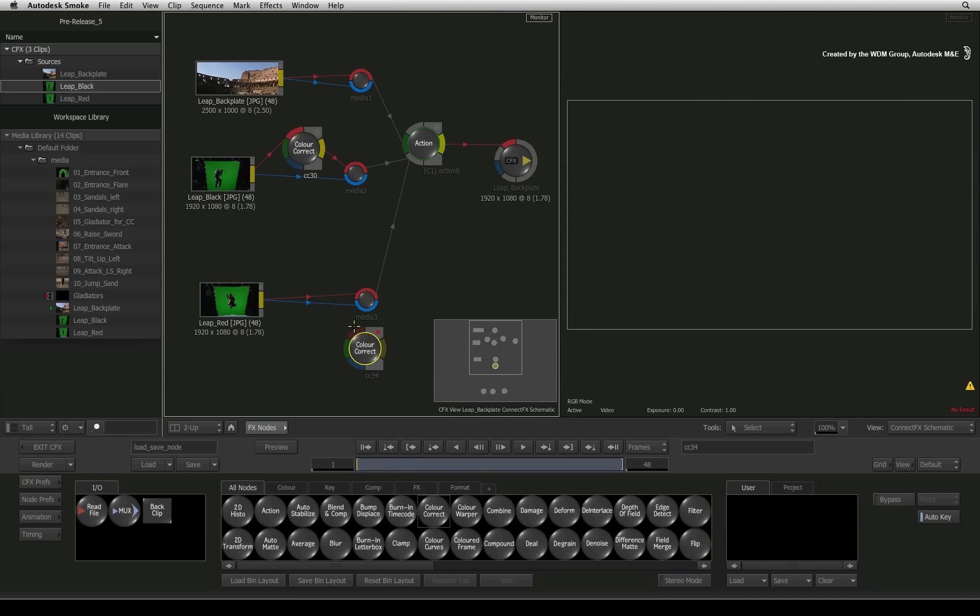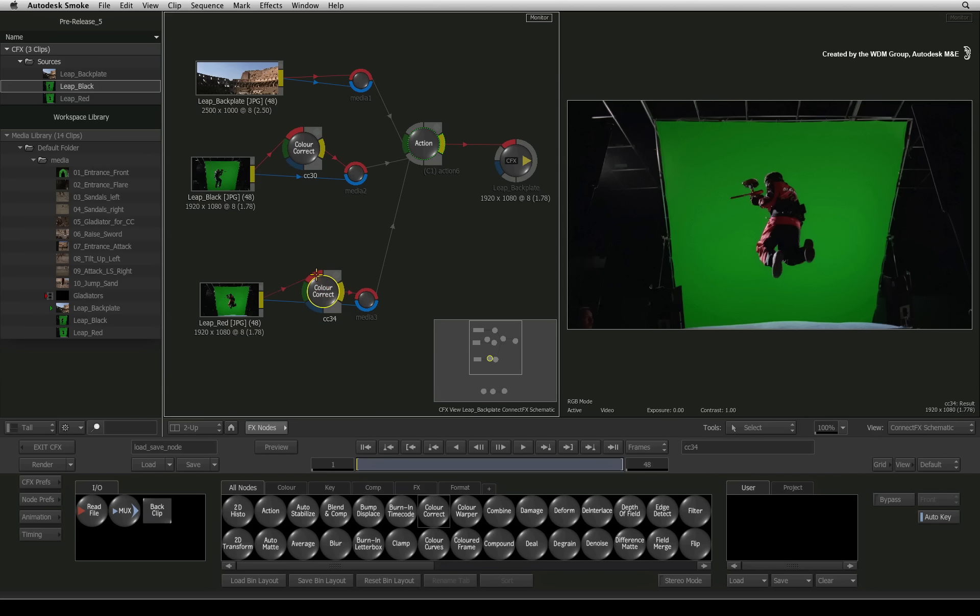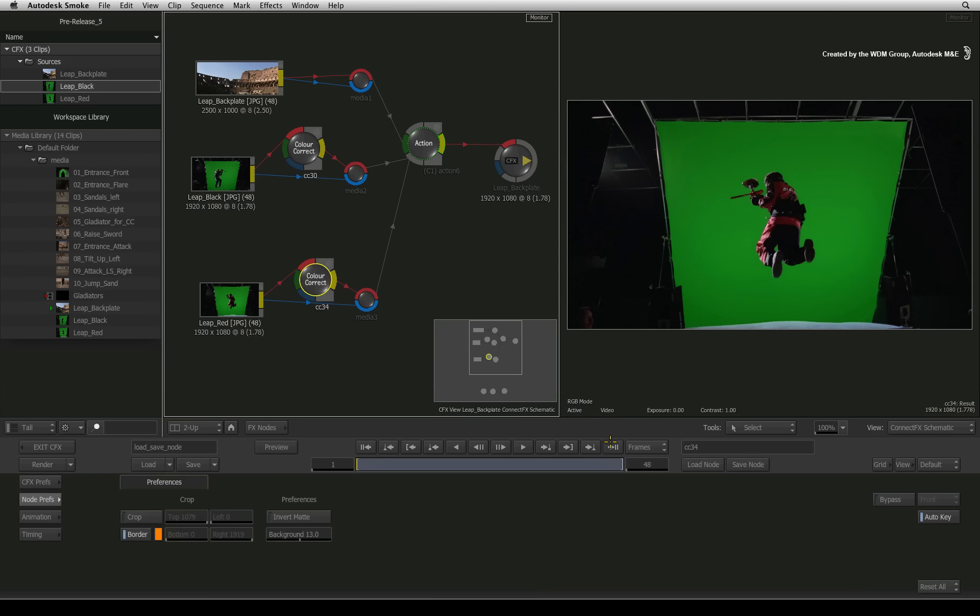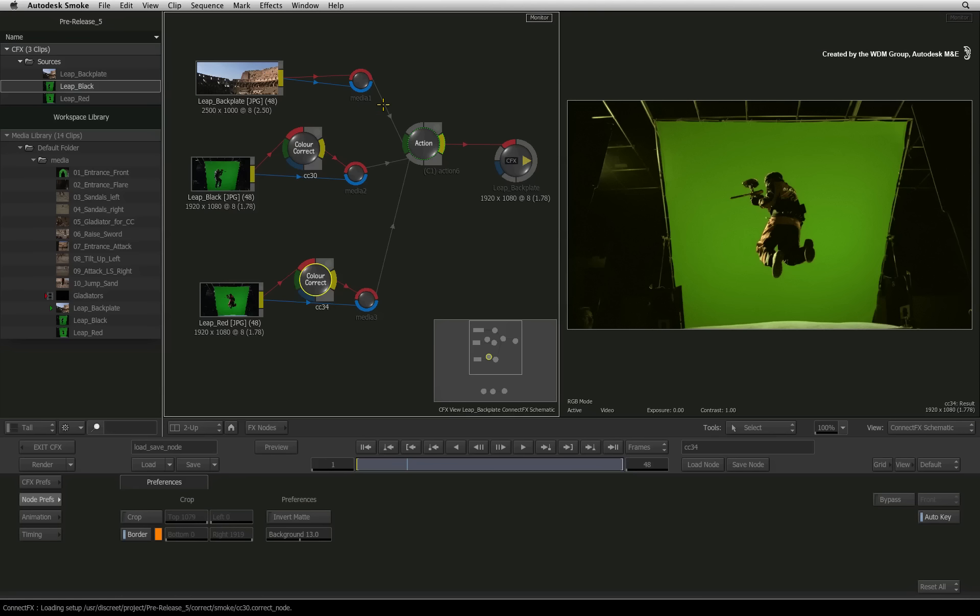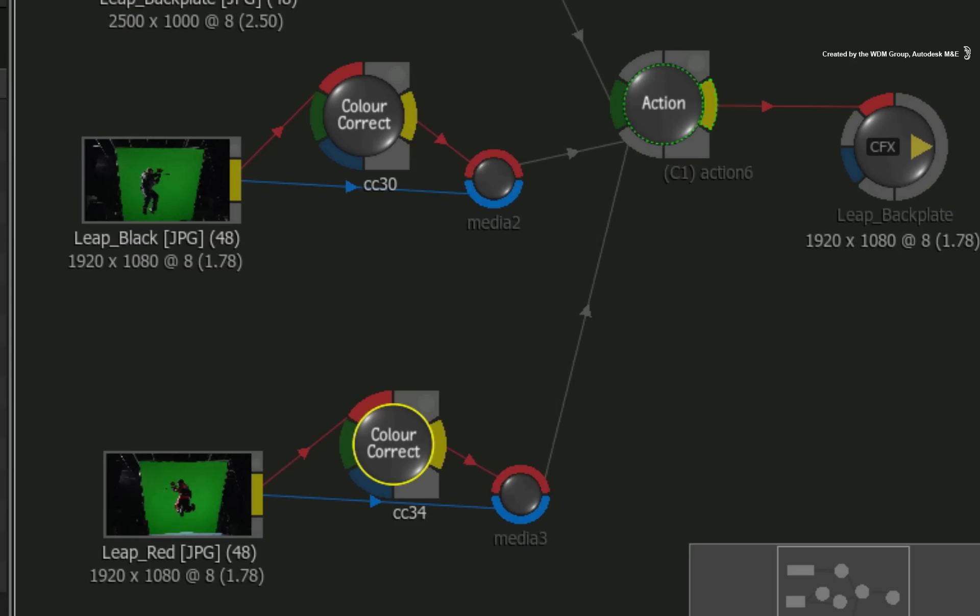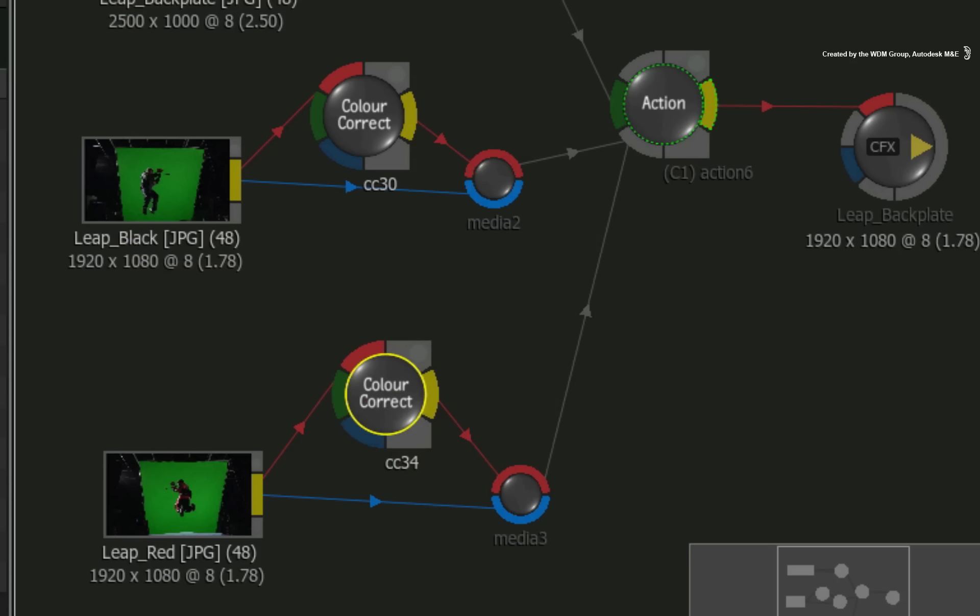Now I'll add a colour correction node to the other source and go through the same steps and load the colour correction setting. This method works for saving all types of individual nodes.